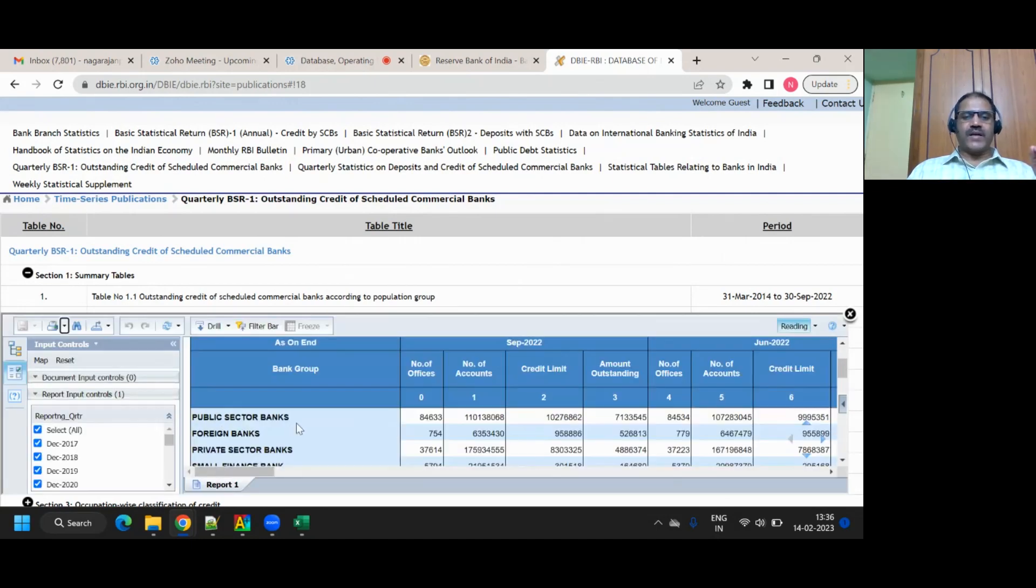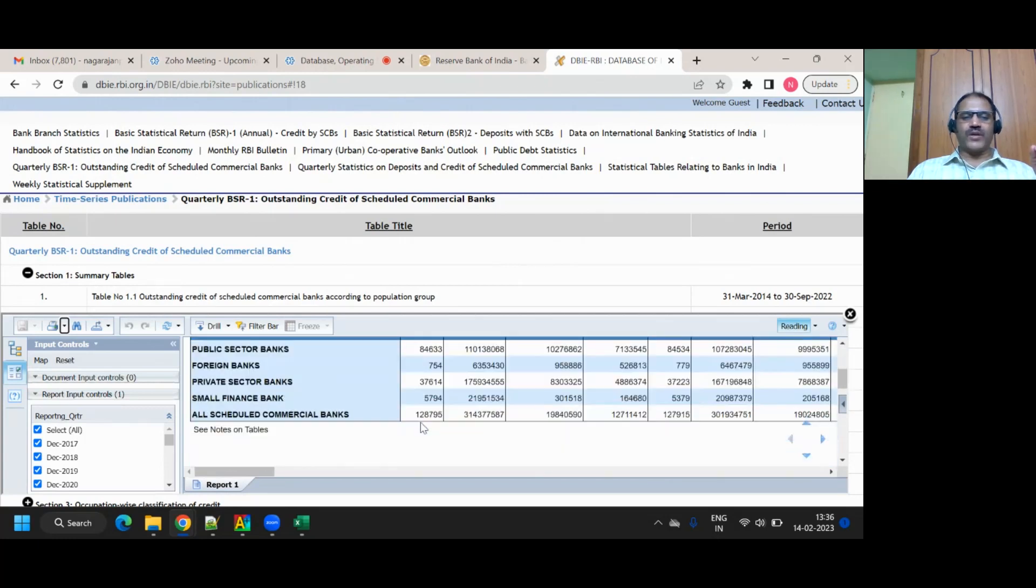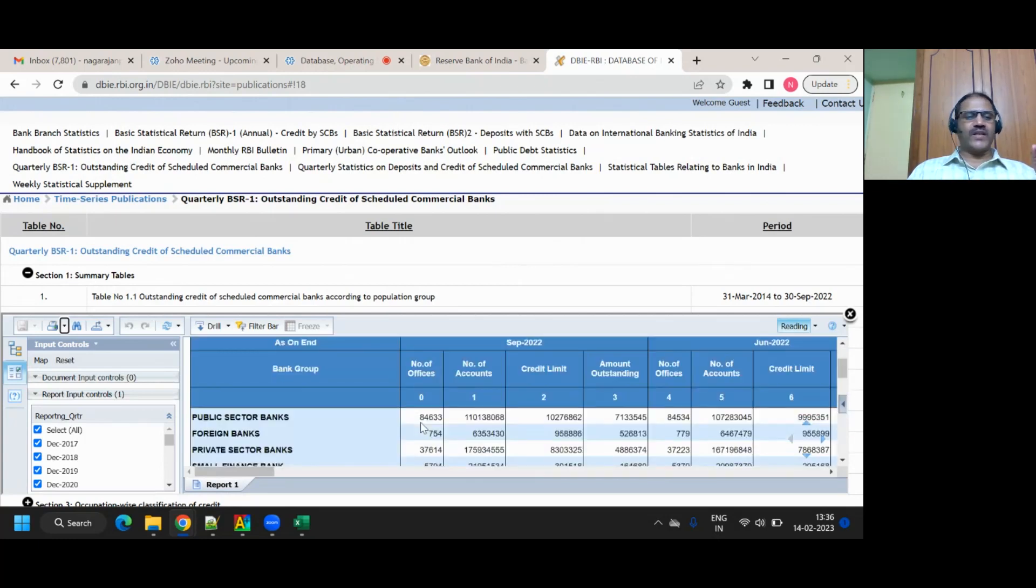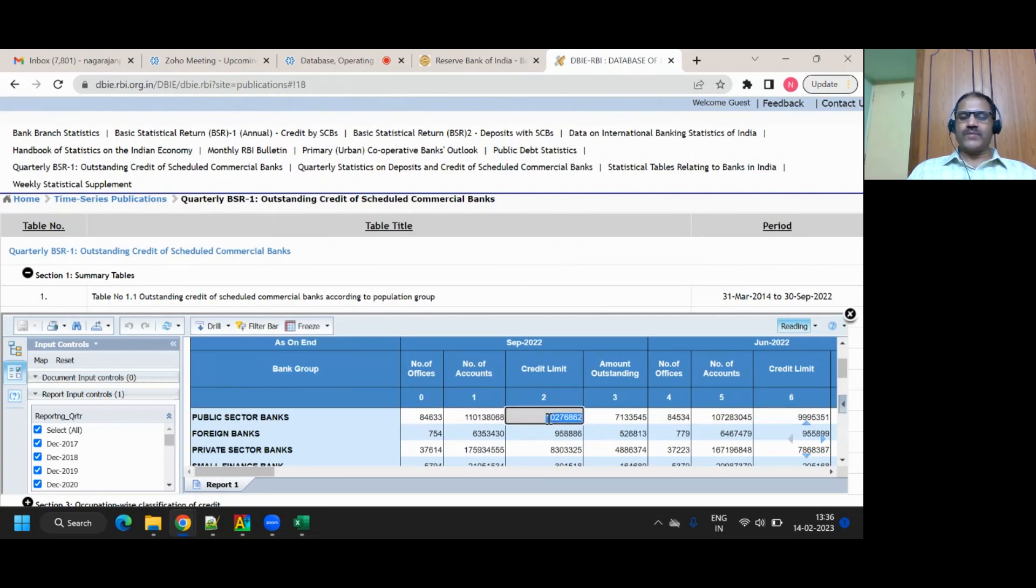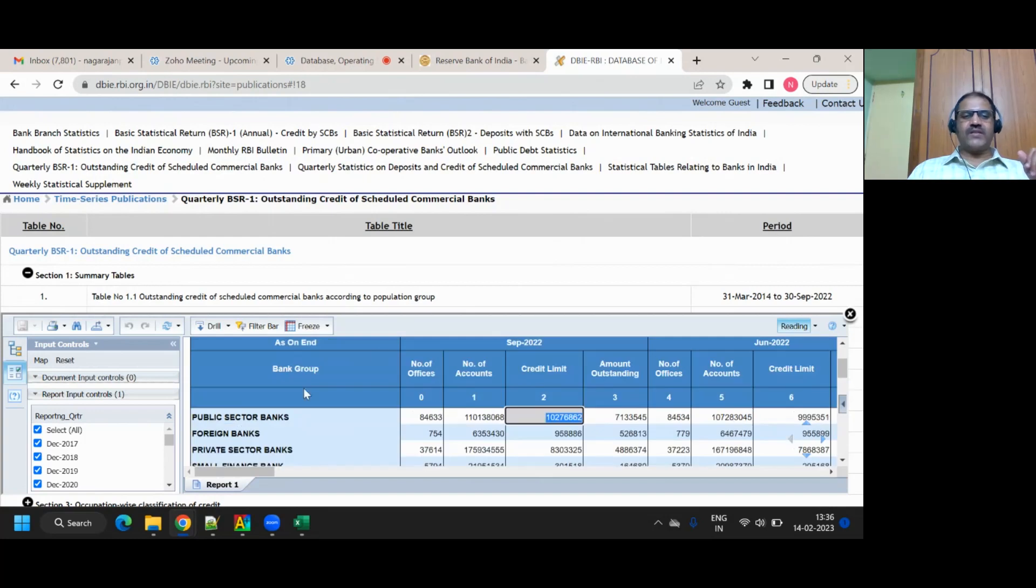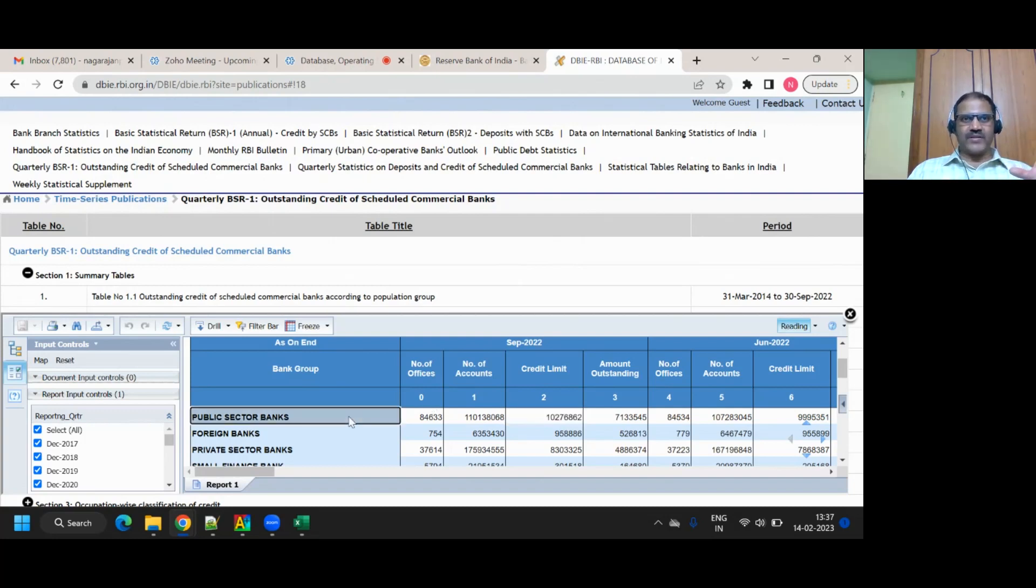Public sector banks. How many crores? How many thousand crores? These are all outstanding credit. This much of money has to come out, this has to be collected. This is like Excel sheet shown in your web page, that's it.